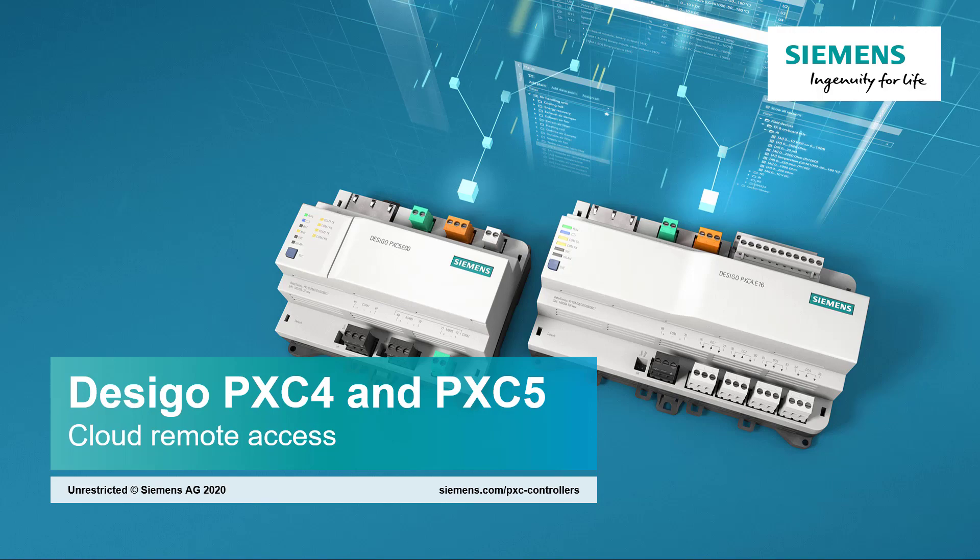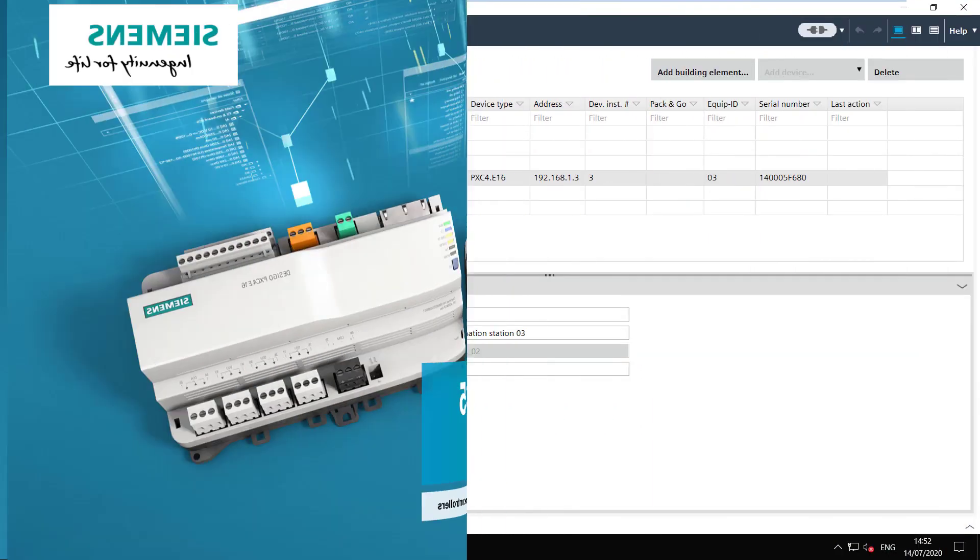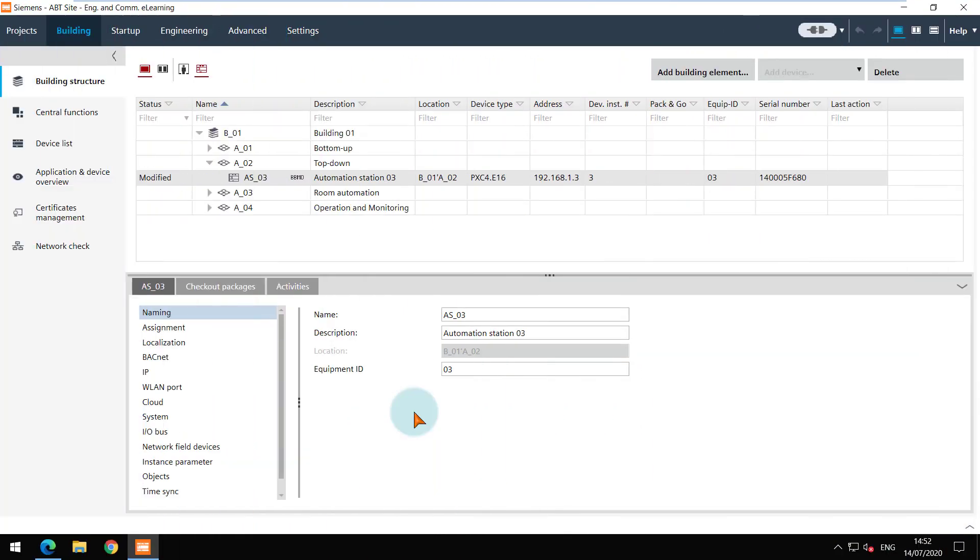Cloud Remote Access. When you want to use the Cloud Remote Access functionality, the settings need to be adapted.